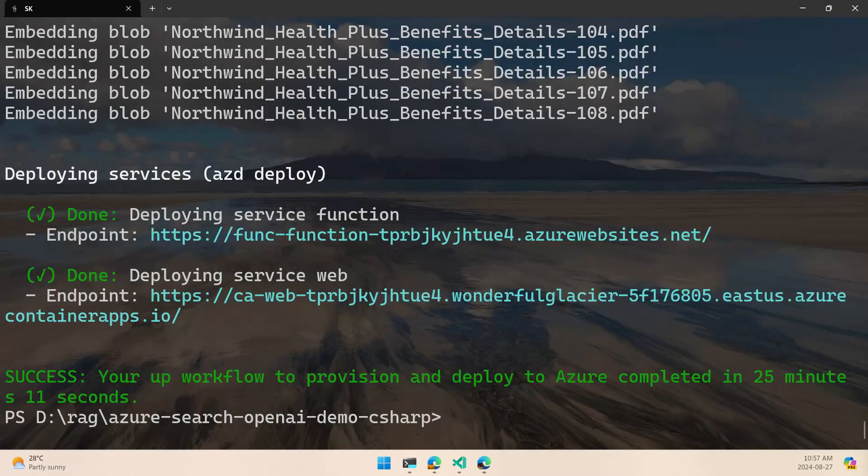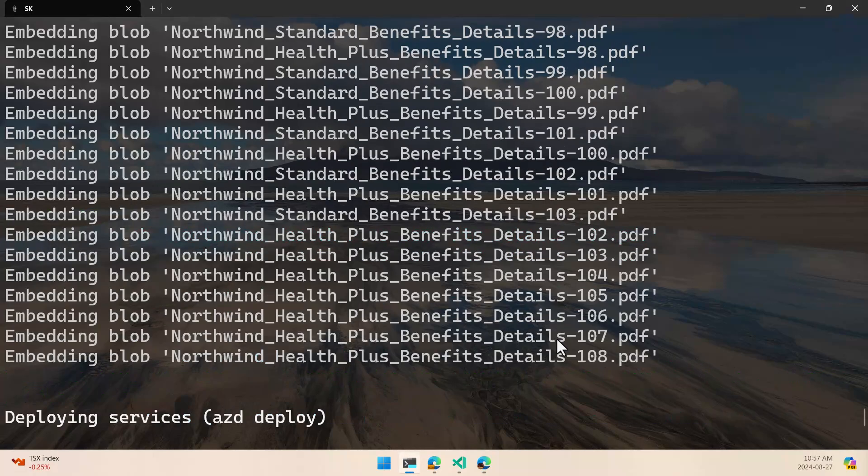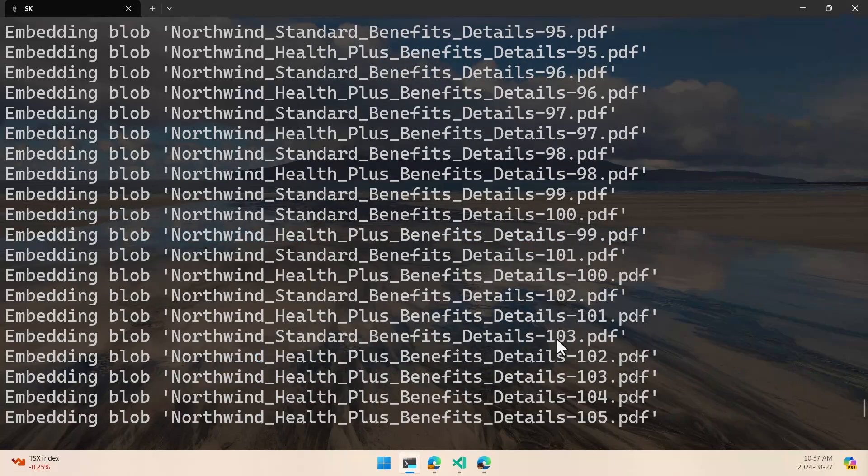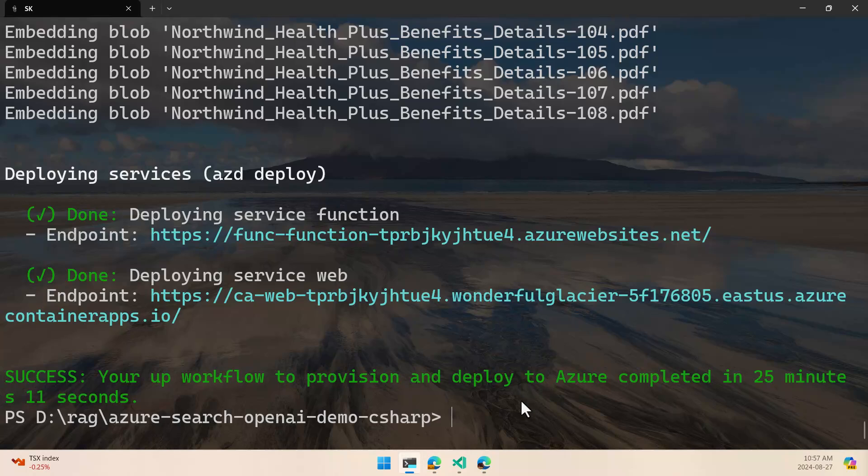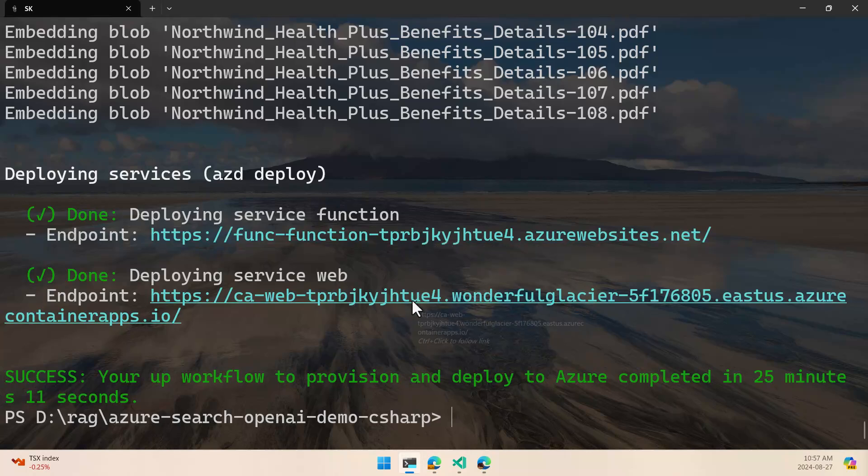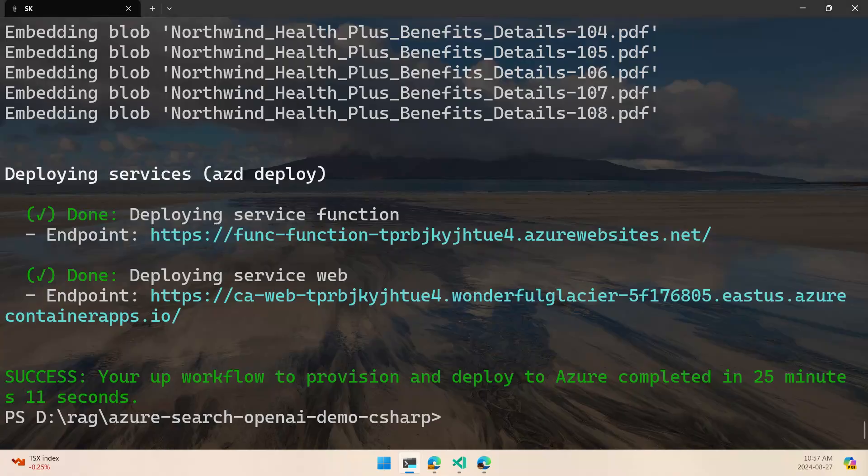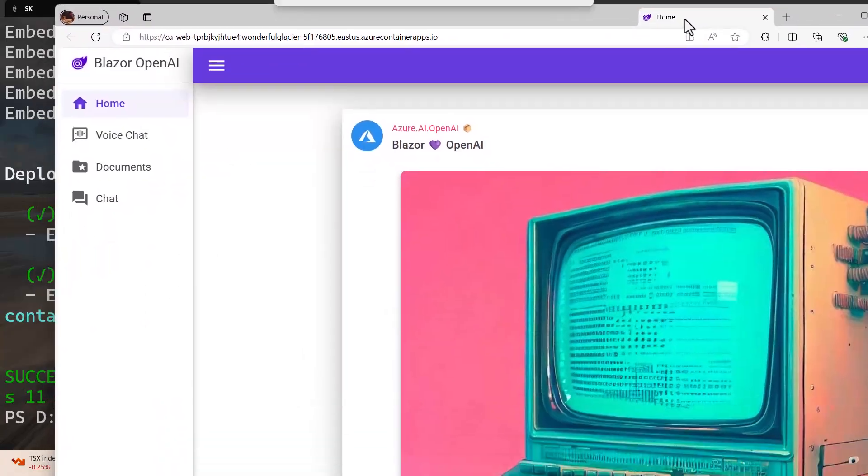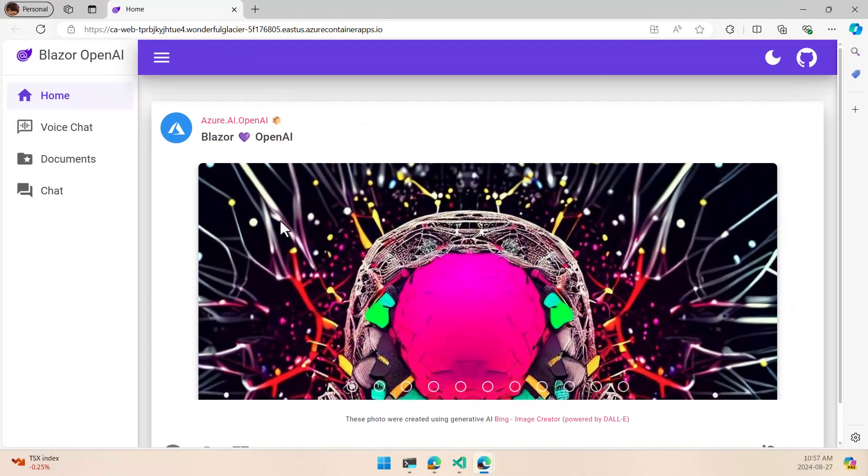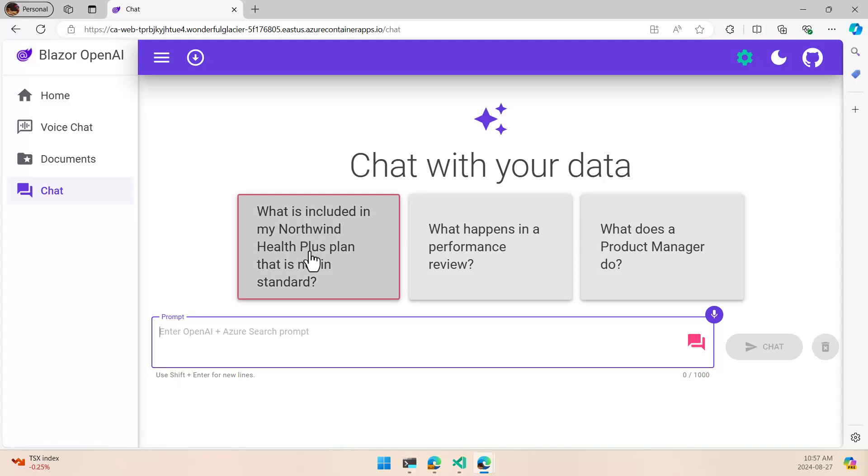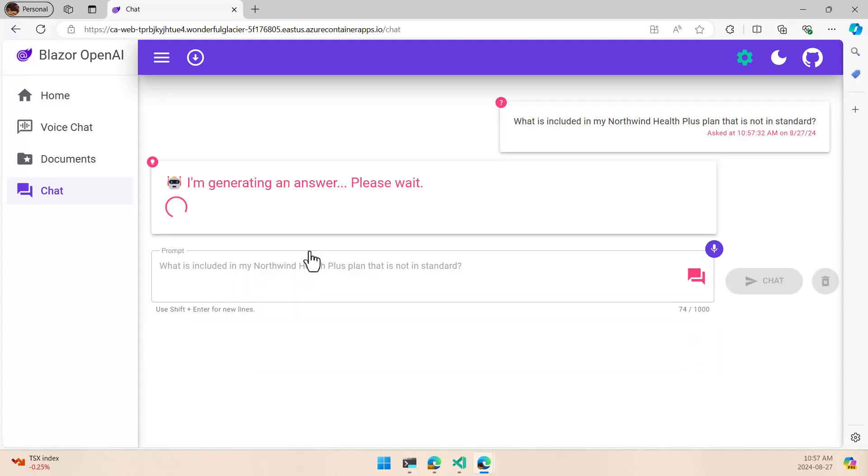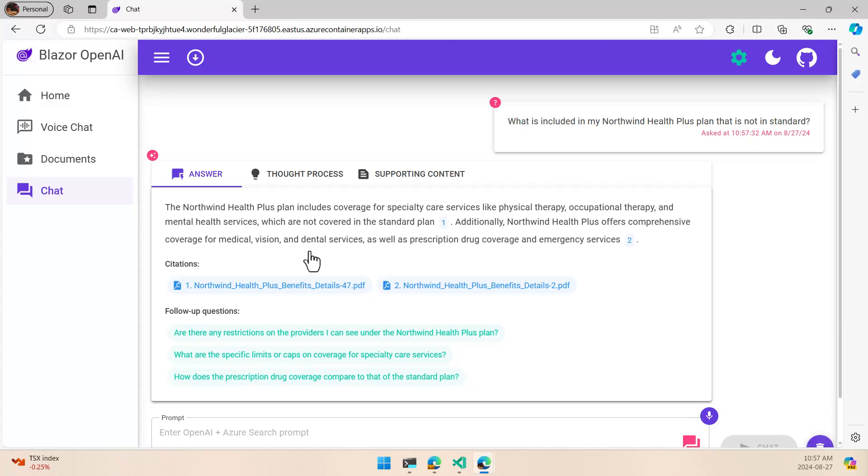And the deployment is done. At the end we can see how we have some documents that are now part of our vector database, and we have the function to manage the documents and also the application. If we browse the application, there it is. We can see that we have a chat document where we can start to add questions, and it's going to give us the answer based on the documents that we have there.